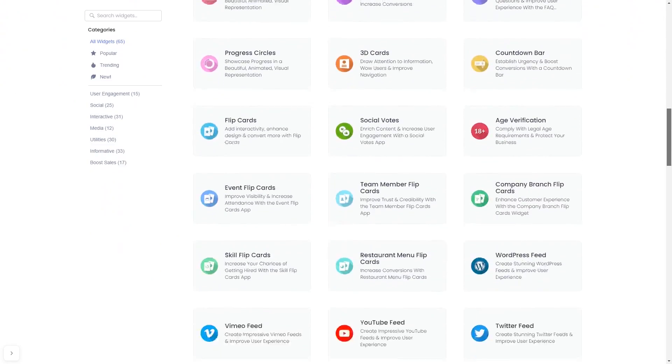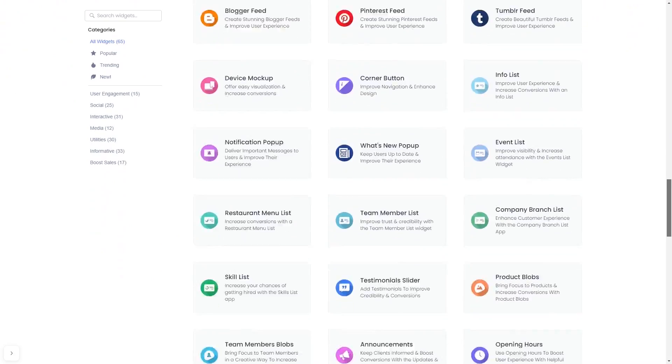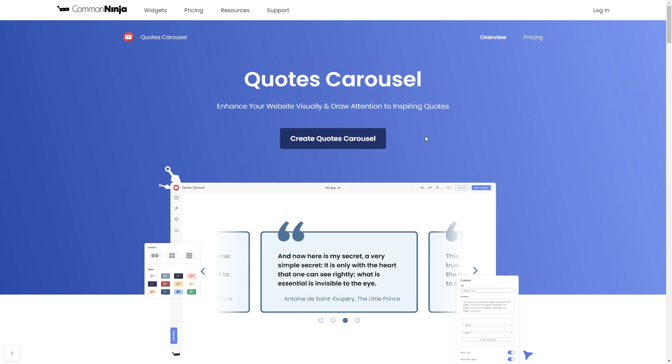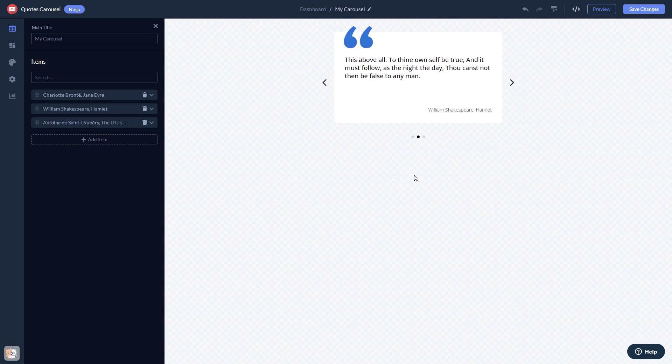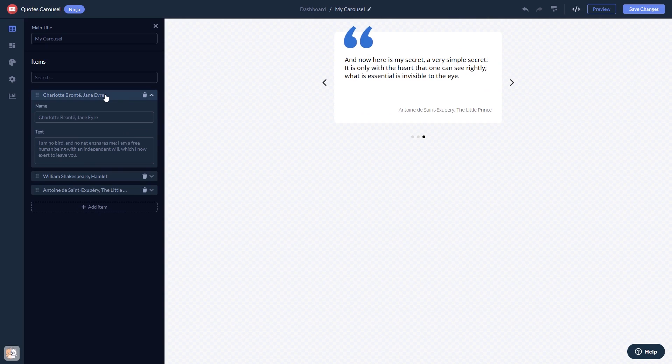Once you've entered the widget page, click on the Create button to enter the editor. Here, in the editor, you can edit the content.